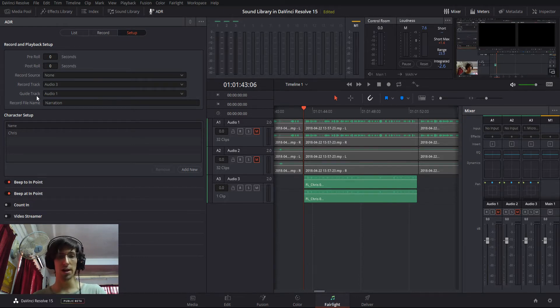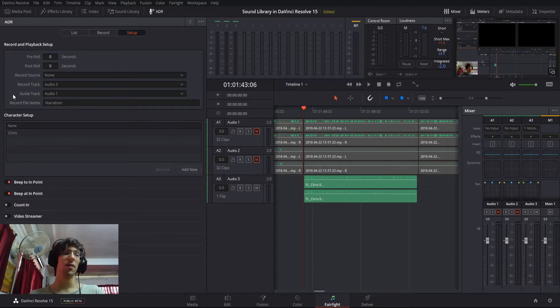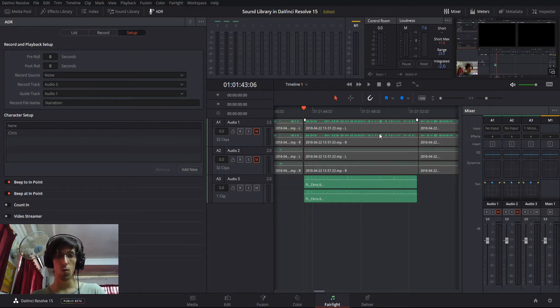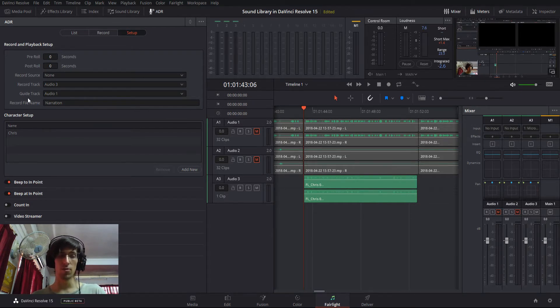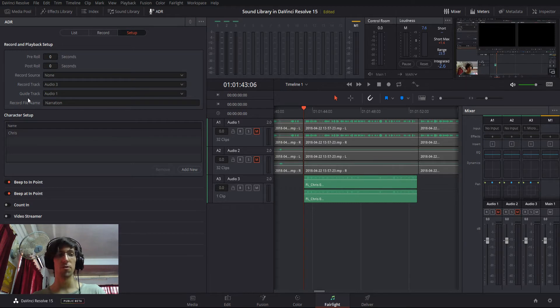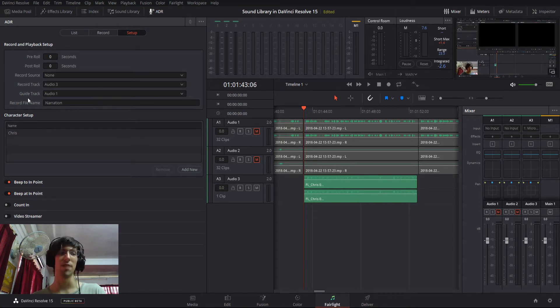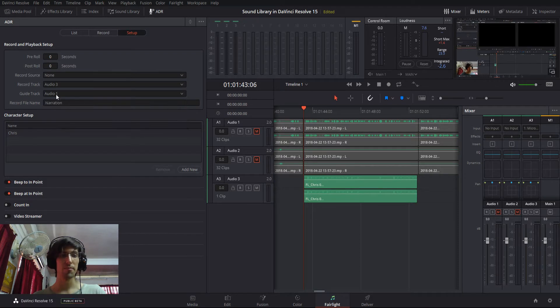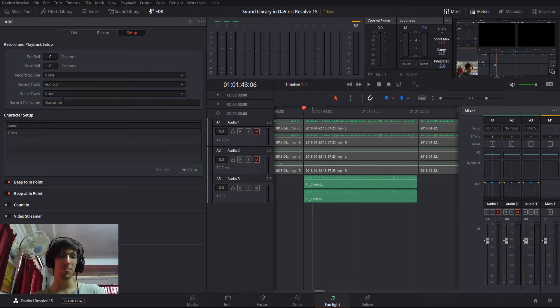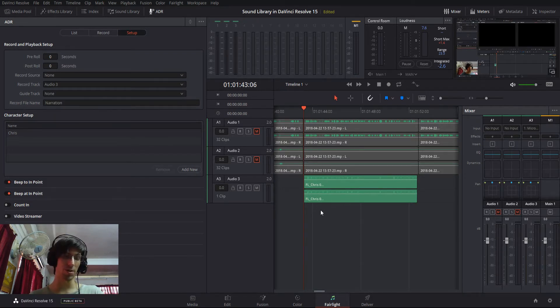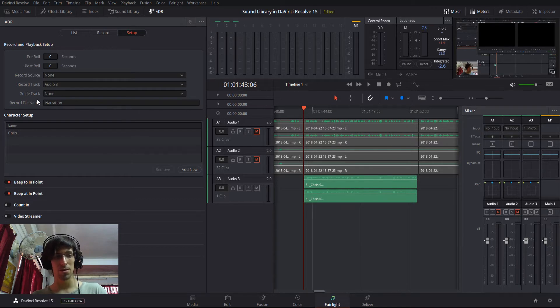So let's say that the original video audio was in track one, and then you wanted to let whoever's going to come record the audio know which track they're supposed to use as a reference. That's where you'd have a guide track. I don't actually need one here because I'm just recording post-production voiceovers. So I'm actually going to set that to none.